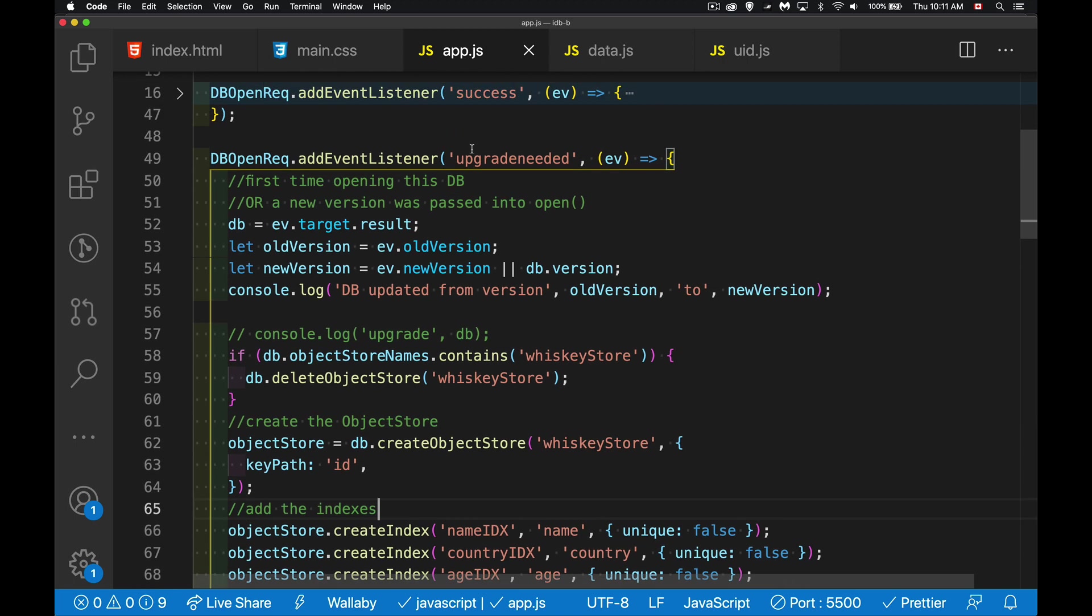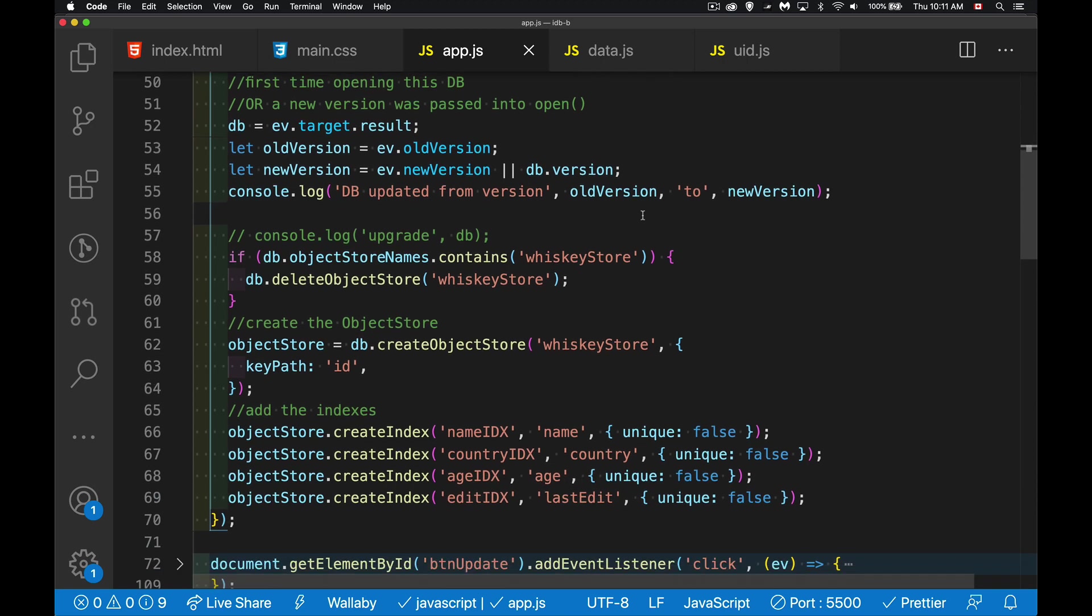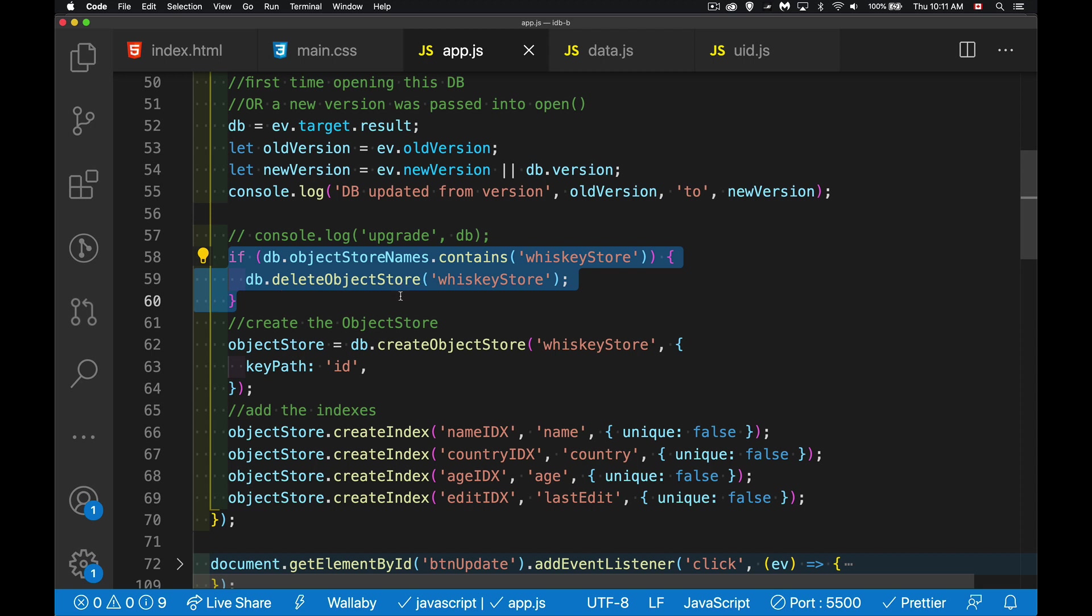In my update, I made a couple of changes since the last video. So in my upgrade needed function here, what I did was I wrapped the delete inside of the contains. So just if I'm actually doing an update, it will delete the old version. If I'm not doing an update, if it's the first time, I'm still going to be creating the object store.